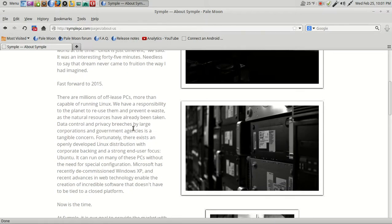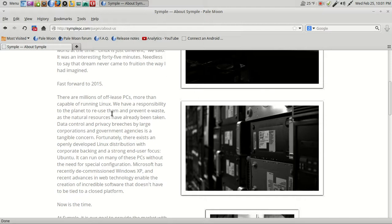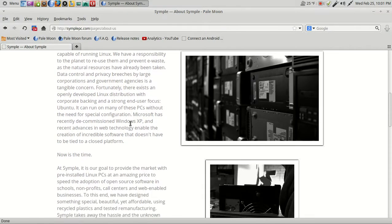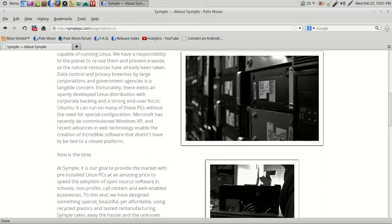Let's scroll down here and fast forward to 2015. There are millions of off-lease PCs, more than capable of running Linux. We have a responsibility to the planet to reuse them and prevent e-waste, as the natural resources have already been taken. Hey, sounds good to me. Microsoft has recently decommissioned Windows XP, and recent advances in web technology enabled the creation of incredible software that doesn't have to be tied to a closed platform.